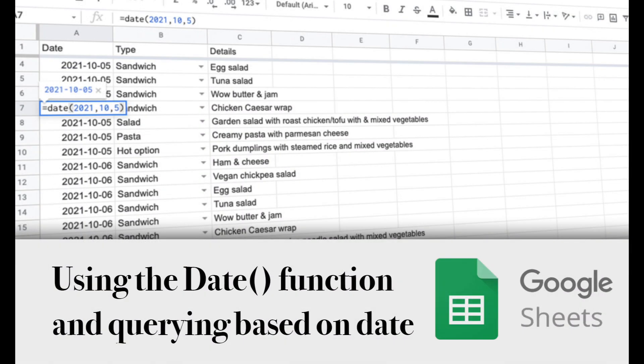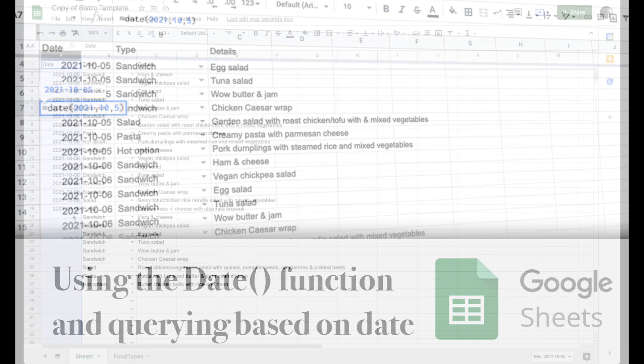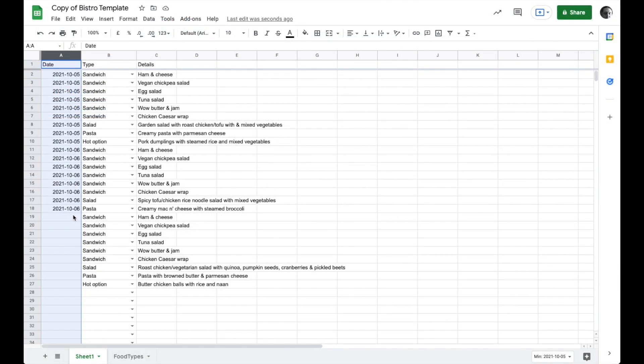I'm in the midst of helping build a Google Form that pulls data from a spreadsheet. Today we're going to look at how we can use the date function to make sure that anytime we're working with dates, we know exactly which is the year, which is the month, and which is the day.